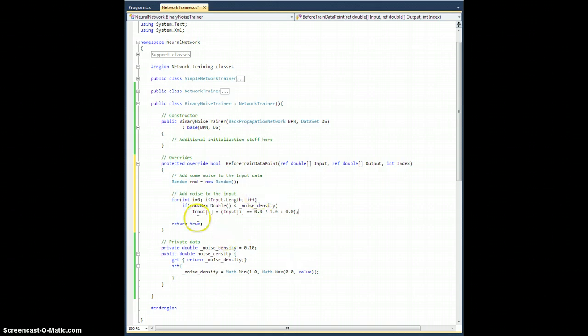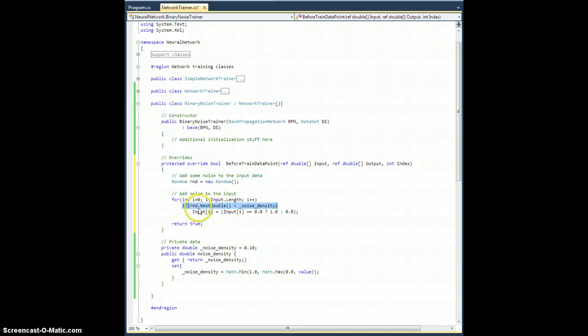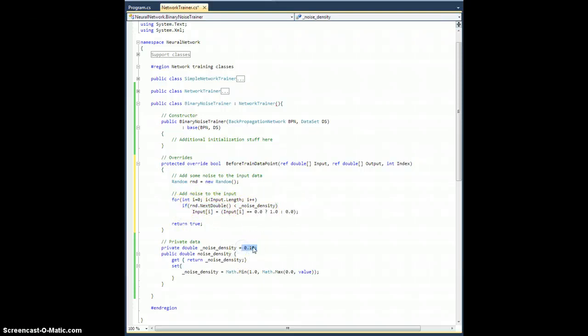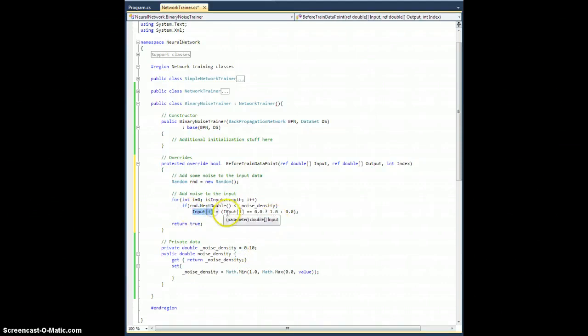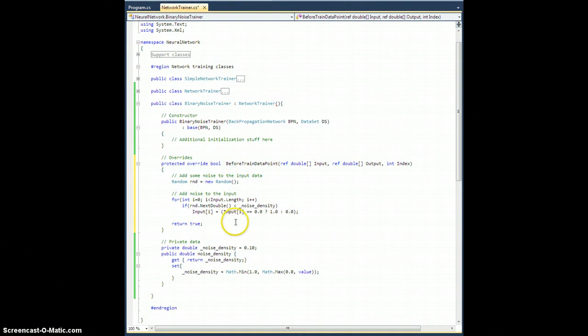So, what this will do is it will go through each input bit, and if the next double, which is bounded between zero and one, is less than noise density, so this will be true about noise density percentage of the time, so 10% of the time by default, then take the input and set it equal to, if it's zero, set it to one. Otherwise, set it to zero. So that will just flip the bit. And that will be sort of straightforward.